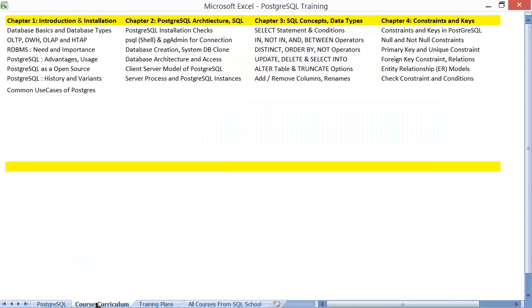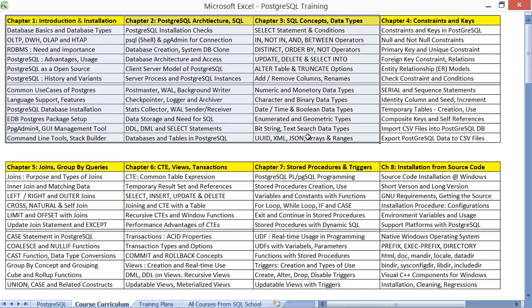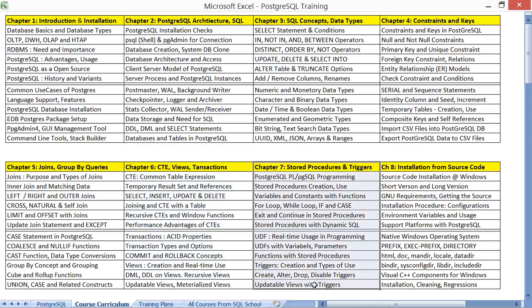In detail, we will start from introduction and installation concepts, then proceed to architecture, SQL and database data types, constraints, keys, GROUP BY and JOINs. We will implement common table expressions, functions, views, transactions, stored procedures, and functions with source code installations — both generic and Windows installations.